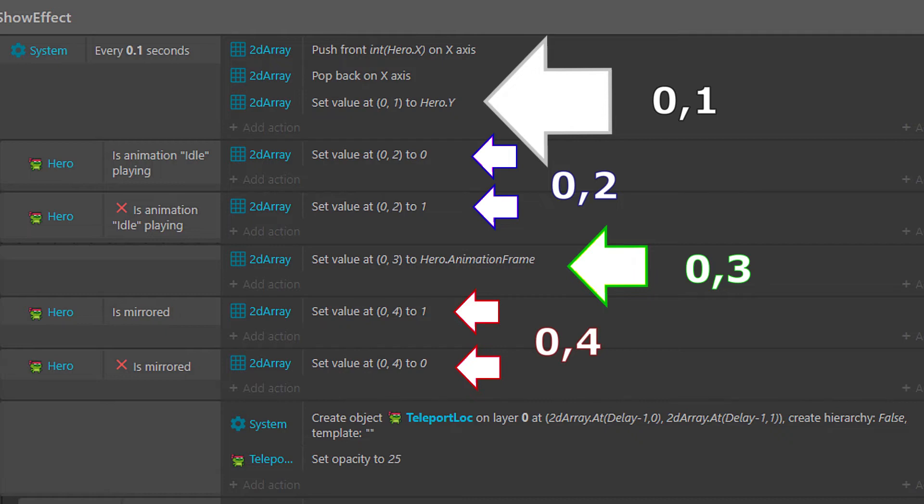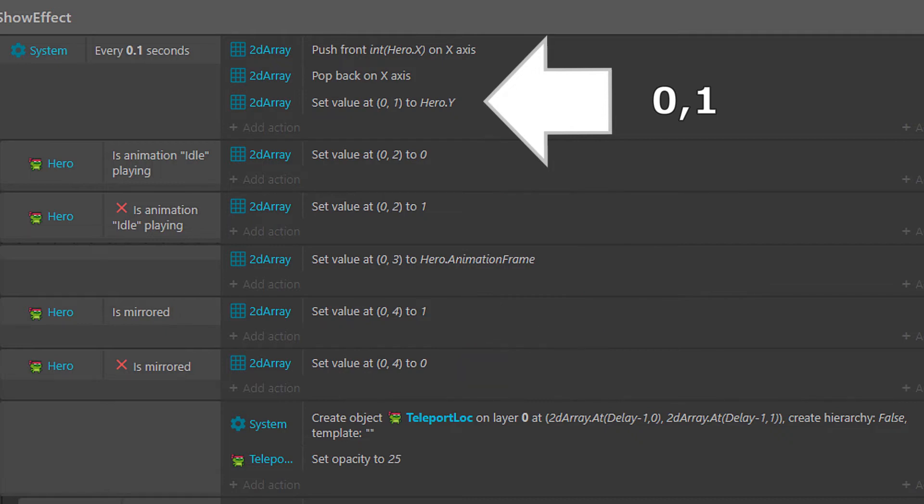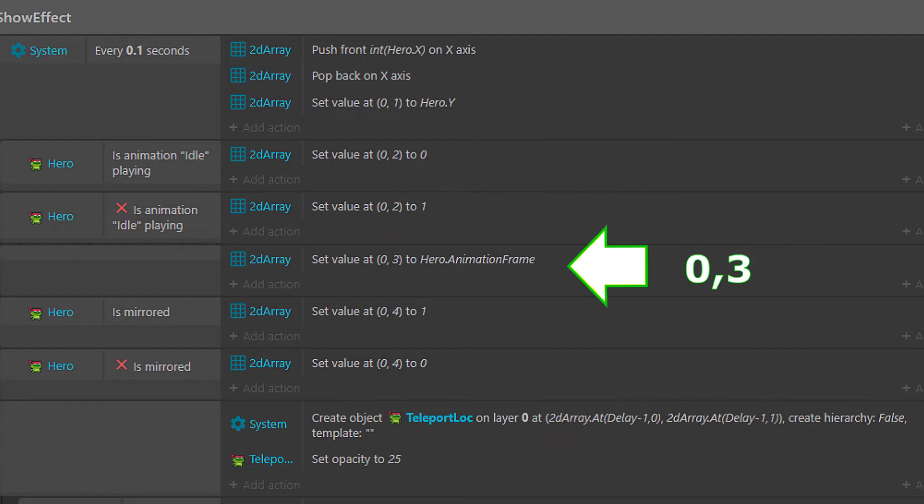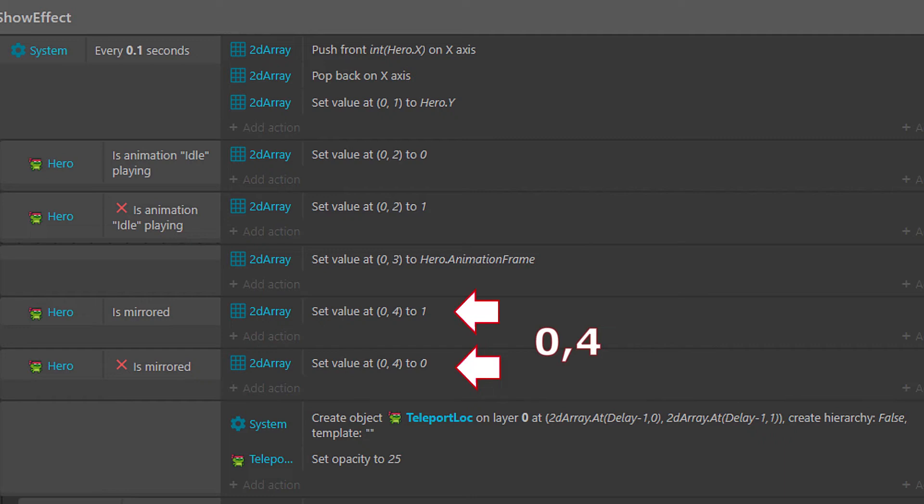So 0 comma 1 will take the y coordinate, 0 comma 2 is going to take a 0 or 1 depending on if we are currently in idle or run animations. 0 comma 3 will always take the frame that our hero's currently in. 0 comma 4 is going to be set to 1 if it's mirrored, 0 if it's not currently mirrored.